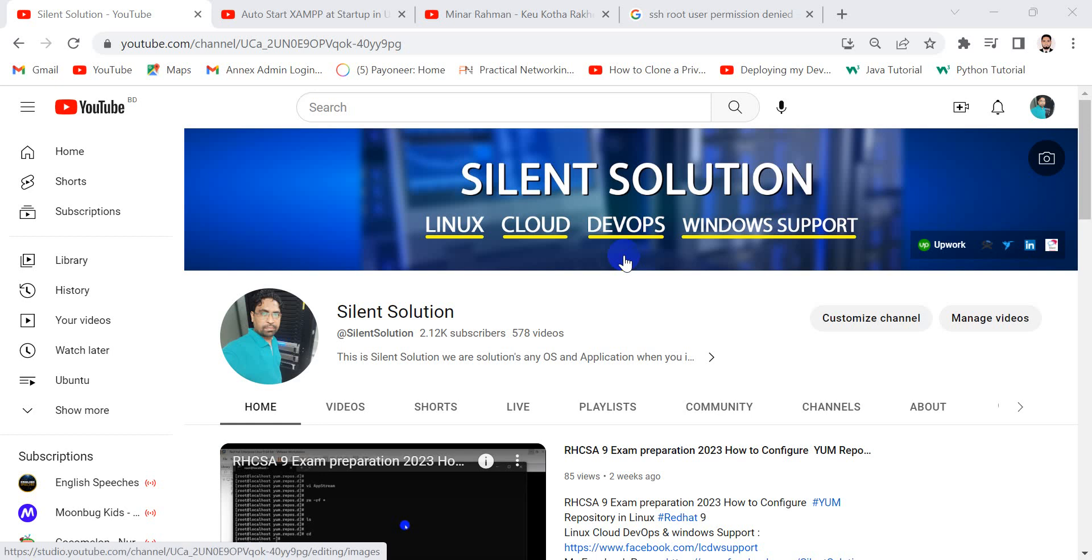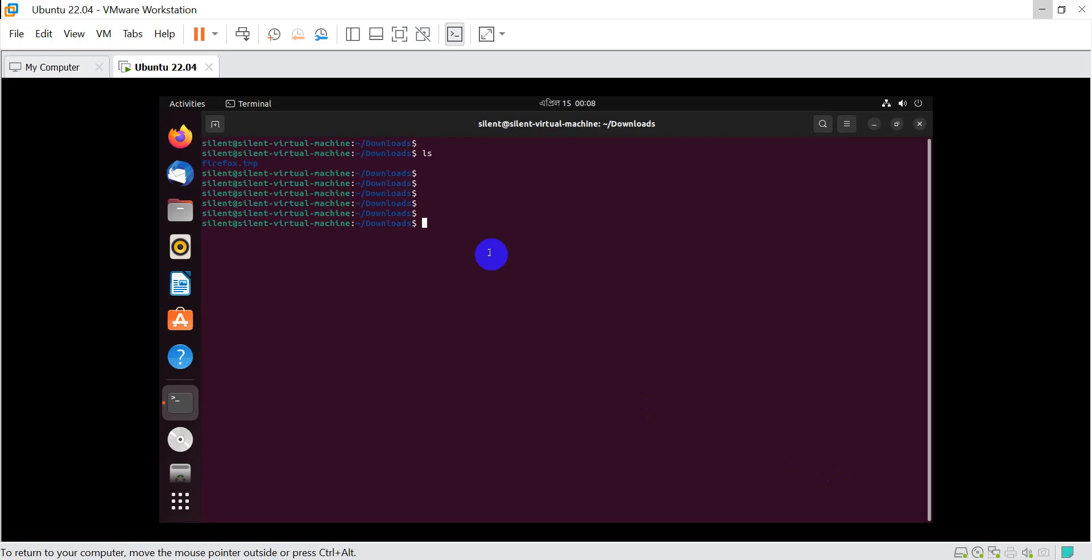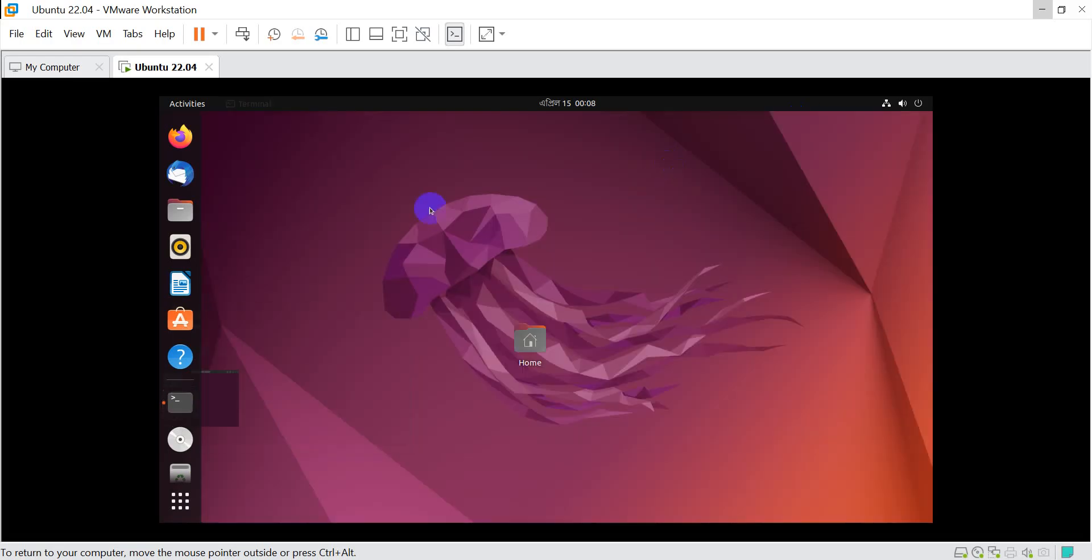Hi, this is Salern Solution. Today we will see how to install XAMPP 8.0.2 on Ubuntu. Let's go.